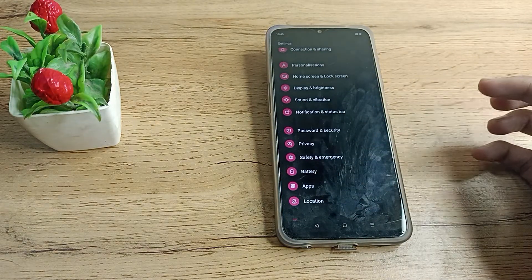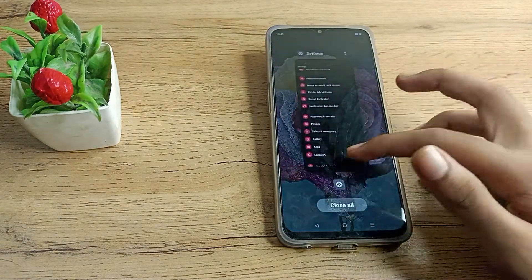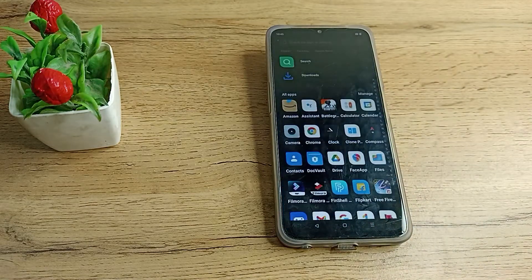So friends, you have understood how to turn on dark mode in a Realme phone. That's it, thanks for watching. We will meet in the next video. Bye friends!